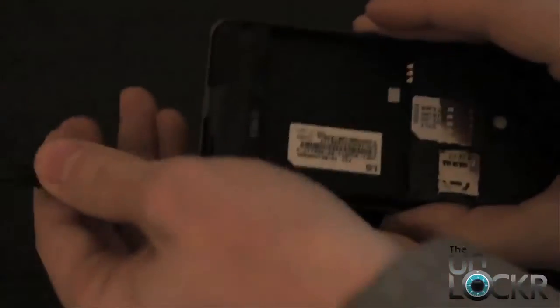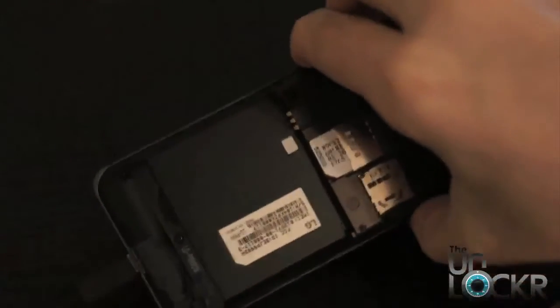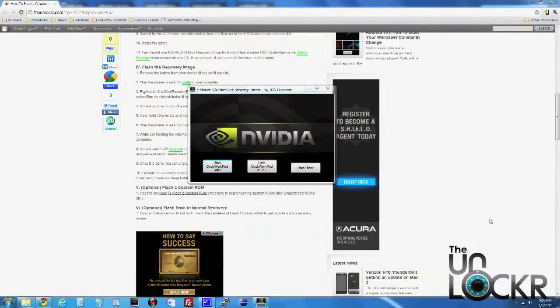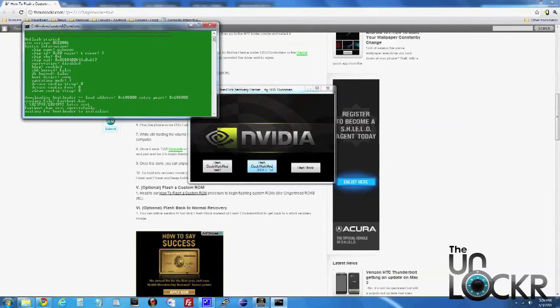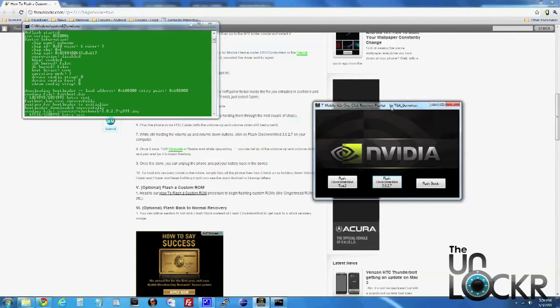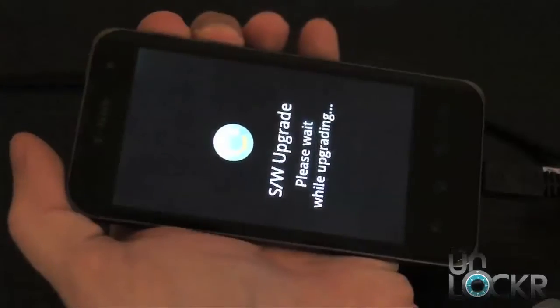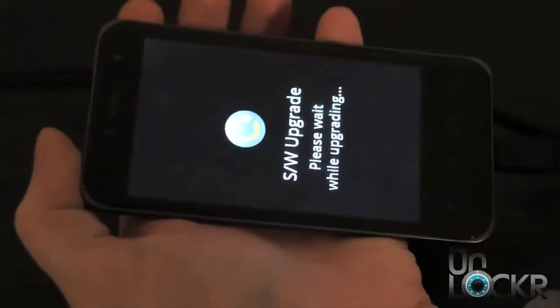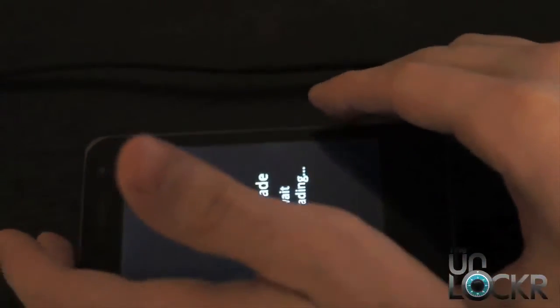Then unplug the device again, hold down volume up and down at the same time, keep holding them, and plug the device back in. Keep holding the buttons for the next step. While you're still holding those two buttons, click on Flash Clockwork Mod Recovery 3.0 and it should begin to flash. Once it says 'SW Upgrade' on the device, you can let go of the two buttons and set it down.